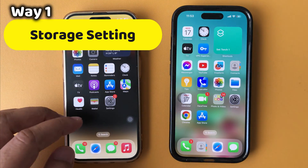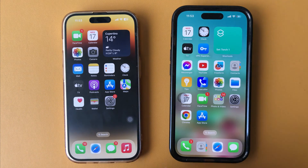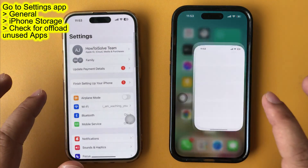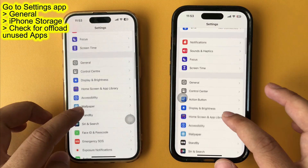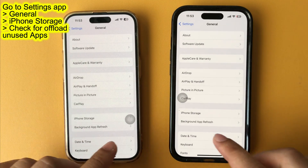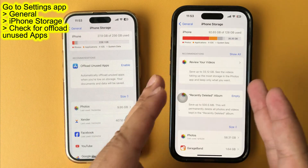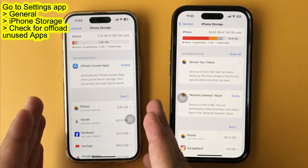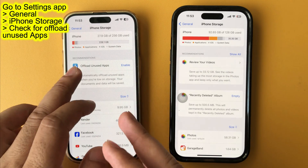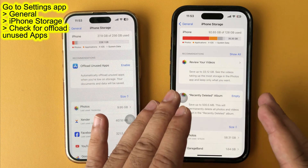The first way to find the offload app option is in Storage Management Settings. Launch the Settings app on your iPhone, swipe up and tap on the General section, then tap on iPhone Storage. Swipe up and check if the option to offload unused apps is available. This option is only visible under Recommendations for Optimizing Storage and may not appear on new iPhone or iPad devices.